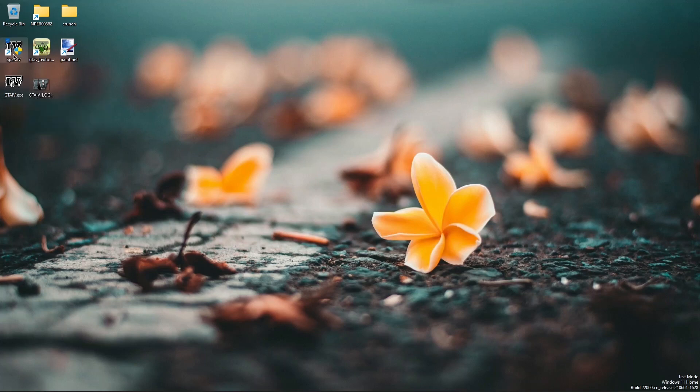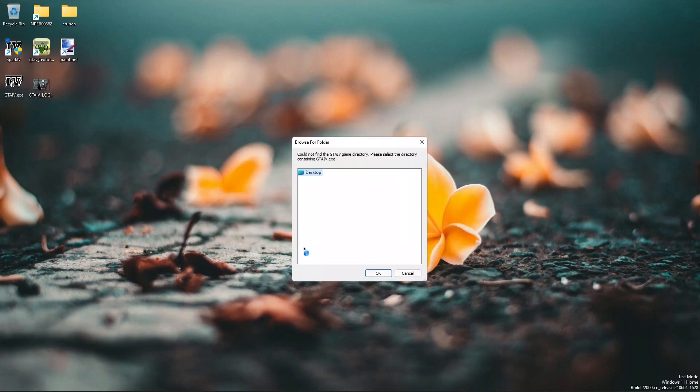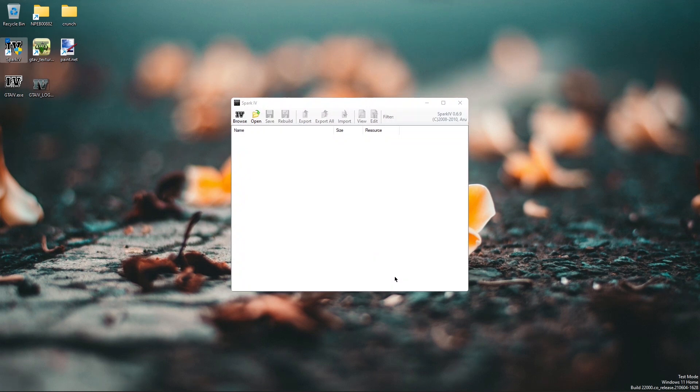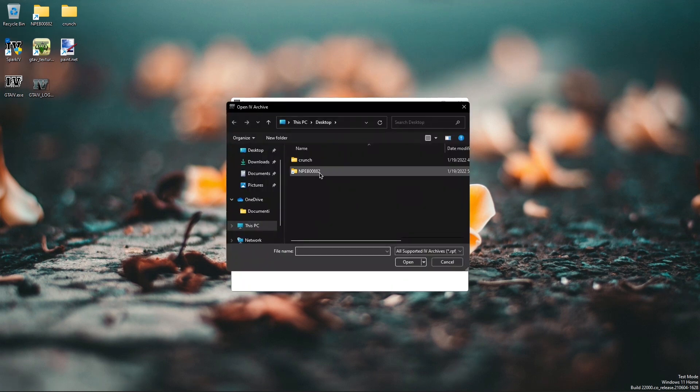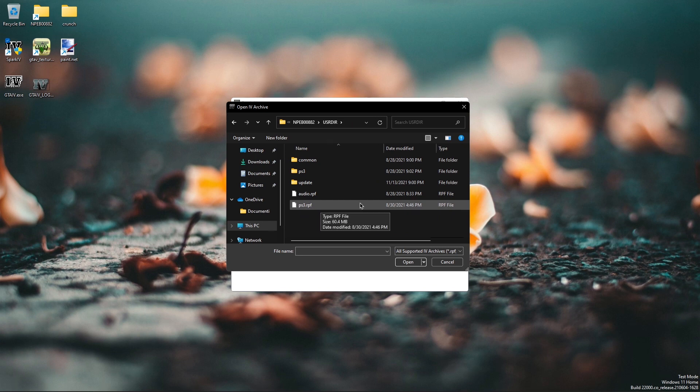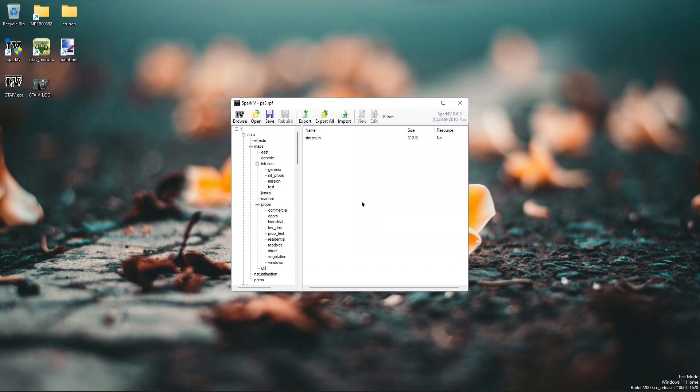So open up Spark IV and select the folder where you have located the GTA 4.exe file. Then open the RPF archive that you want to edit. I'm going to edit the PS3.rpf because it contains Niko's clothes and that's what I want to modify.